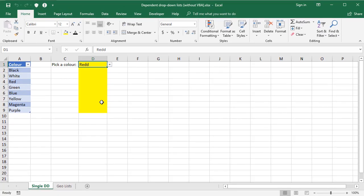So that's how to do single level drop-down lists. Now there are occasions where you need to do multi-level or dependent drop-down lists. Now that adds a bit more complexity to it, but I'm going to include a link in the description to another video where I cover how to do that. And I'll see you next time.